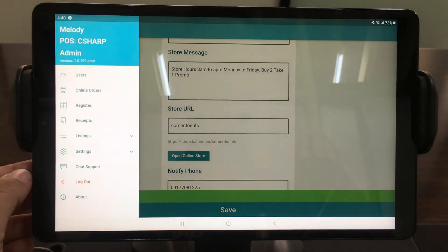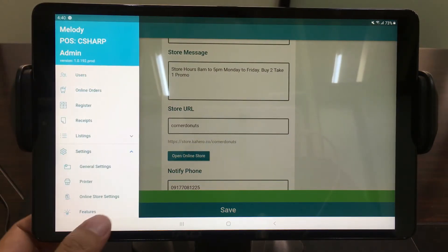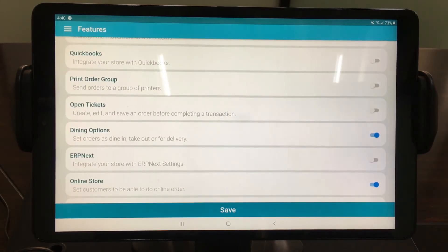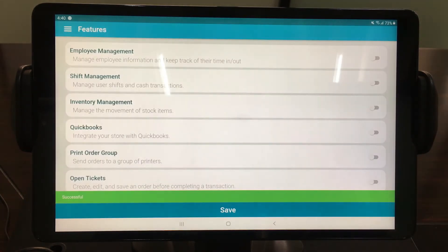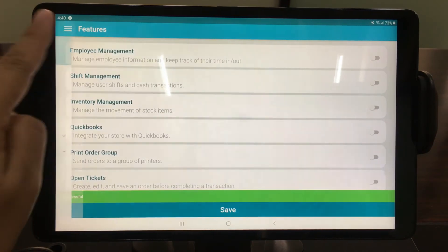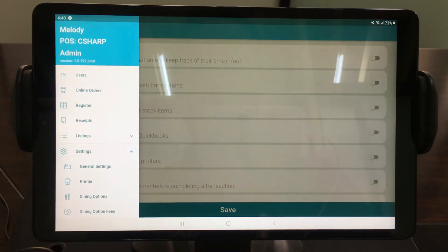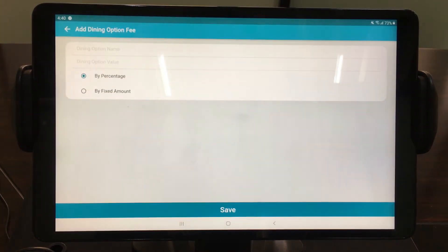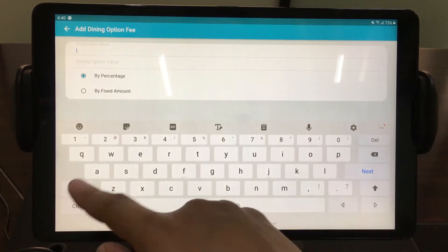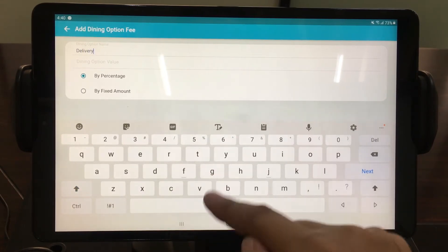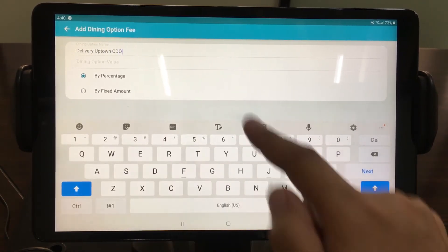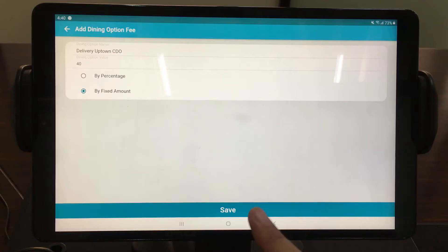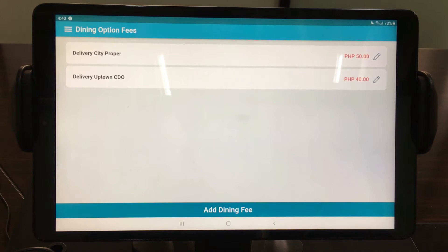Next, enable Dining Options and Features. Then modify Dining Options Fee. Tap Add Dining Fee and fill out essential information. Fill out the delivery value and modify whether it is a percentage or fixed amount. You can add as many Dining Fees as you want.